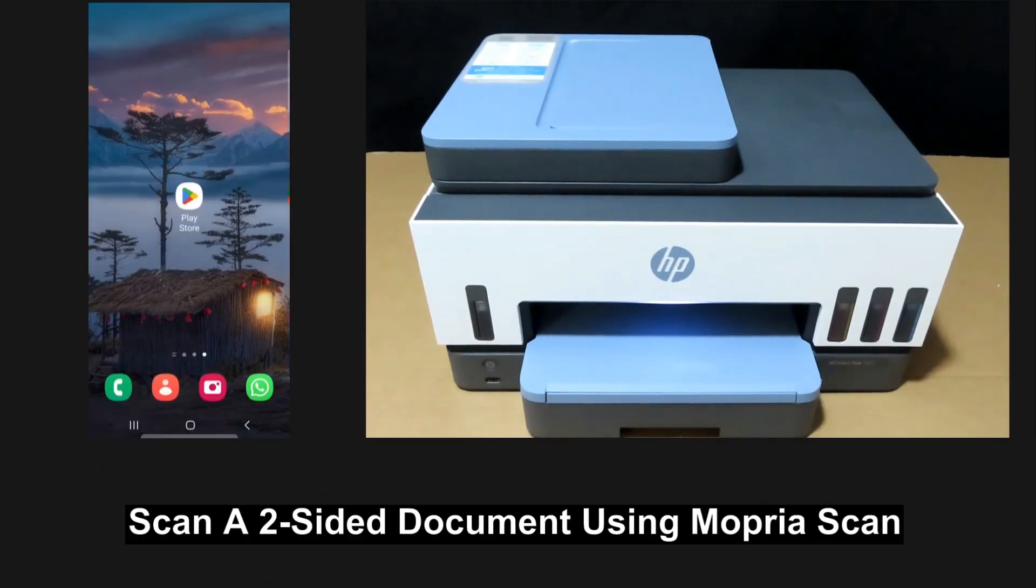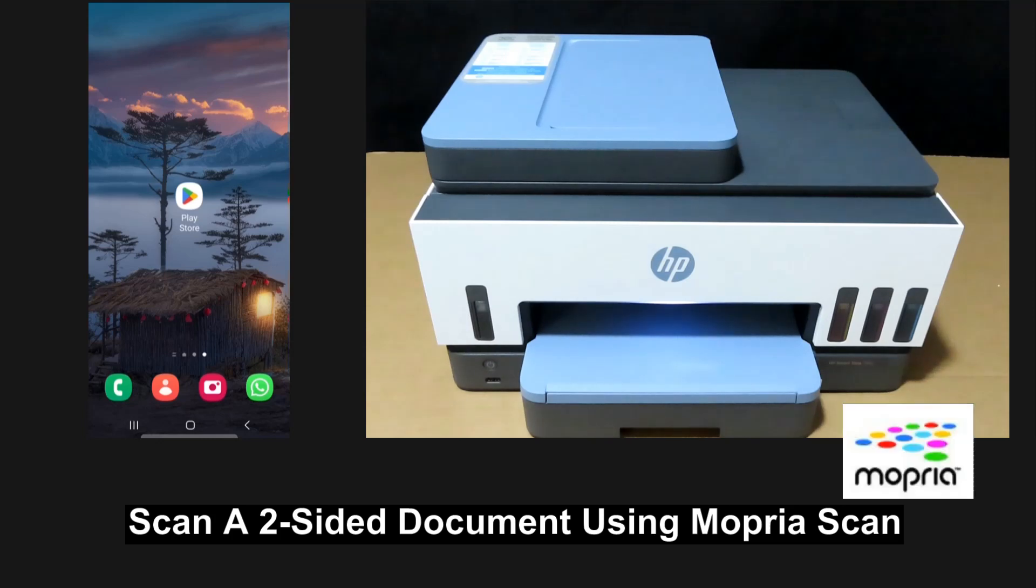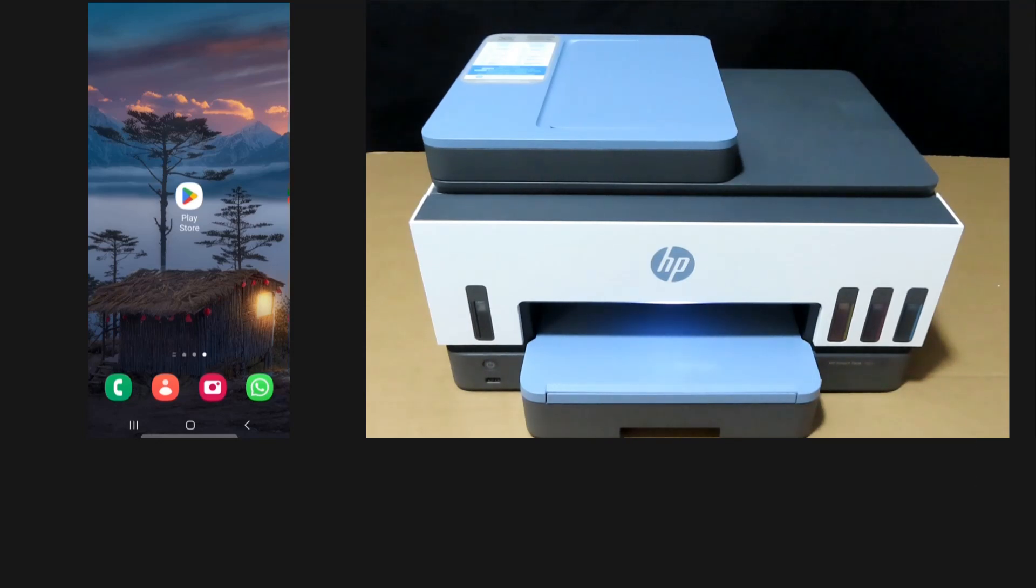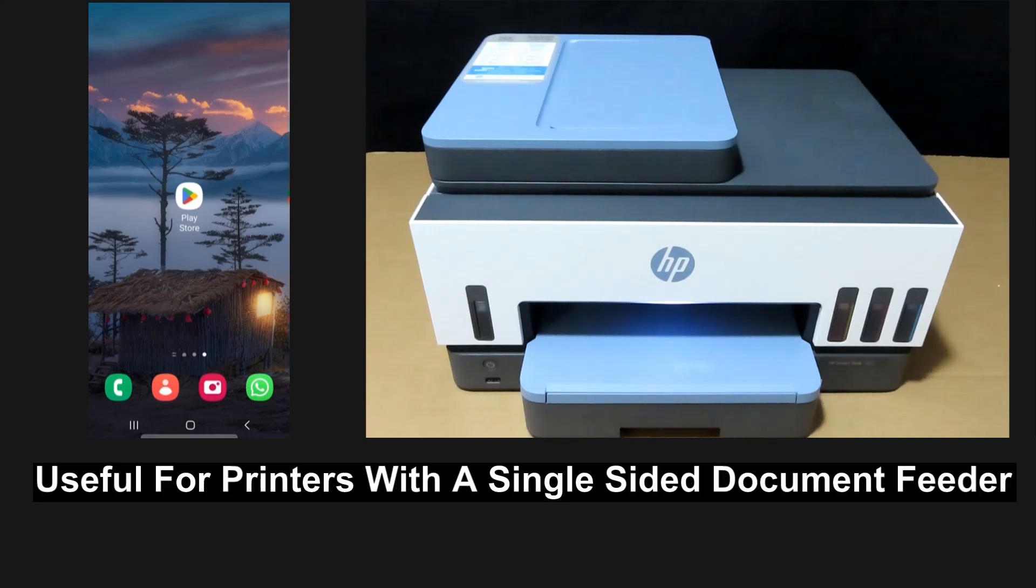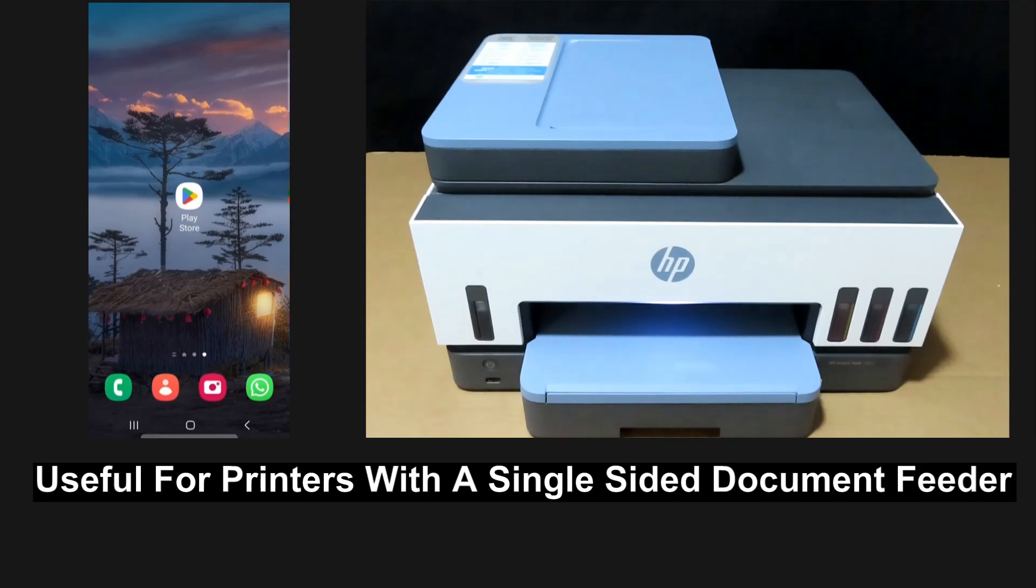We're going to show you how to scan a two-sided document using Mopria scan. This is useful for printers that have an automatic document feeder, but that document feeder only scans one-sided.